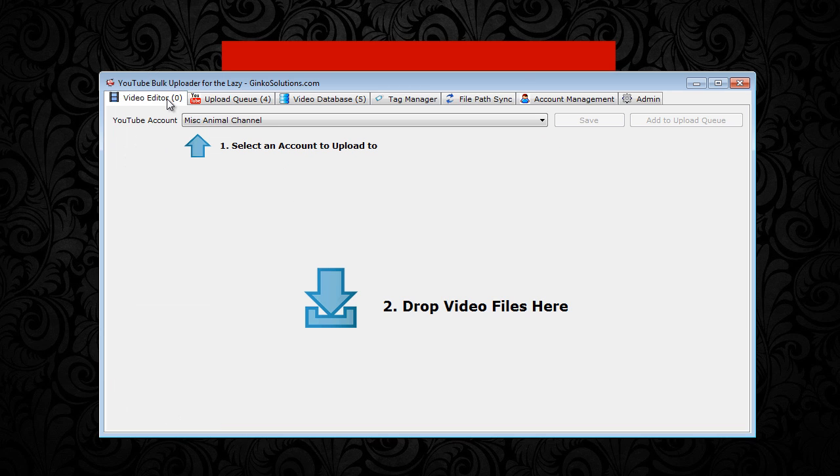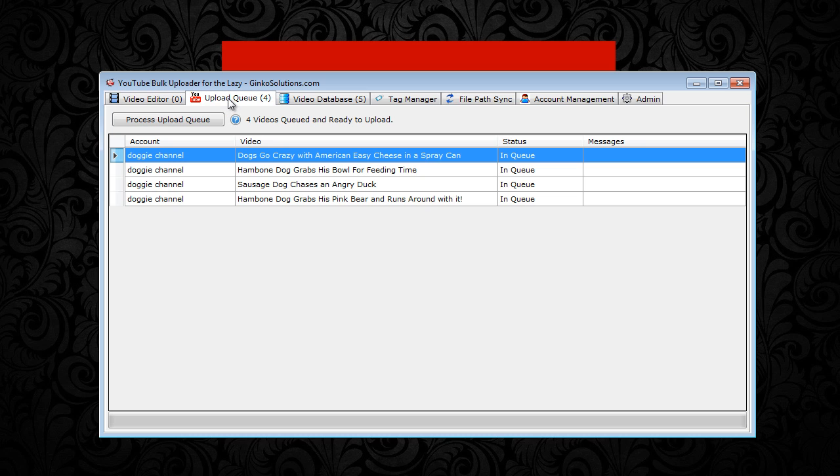We then added some dog videos into the video editor and added them to our upload queue. So this is where we are now. You can see there's four videos ready to upload.